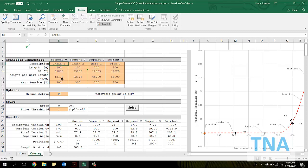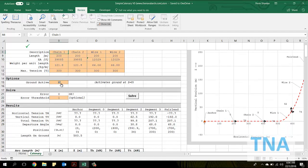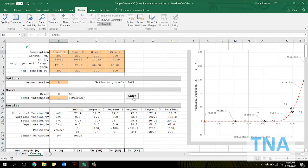Some optional inputs like ground activation and error threshold are also to be provided. Once inputs have been provided, the user can hit the solve button to perform the calculation.